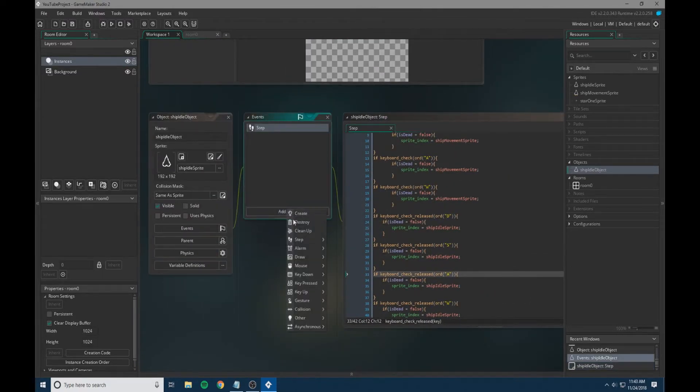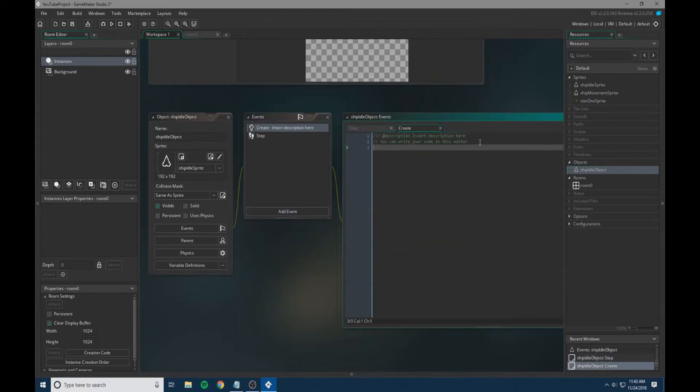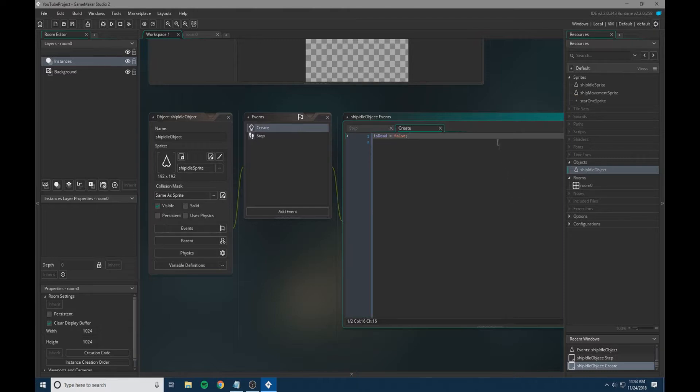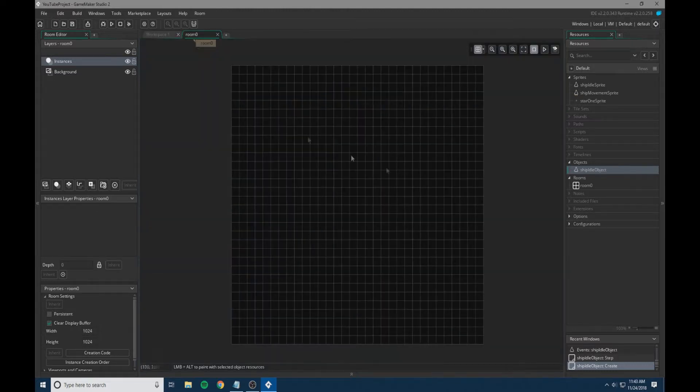We're going to go into the create event and set is_dead so we don't get any errors. This is a variable that we'll play with later when we have collisions with asteroids. It's basically setting, you know, if the player is still alive, what are we going to do.